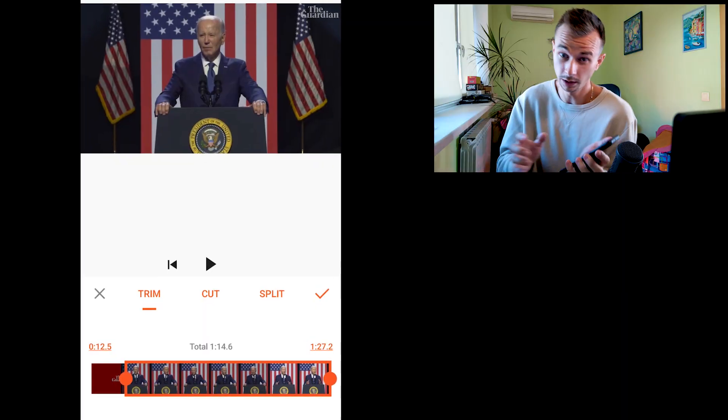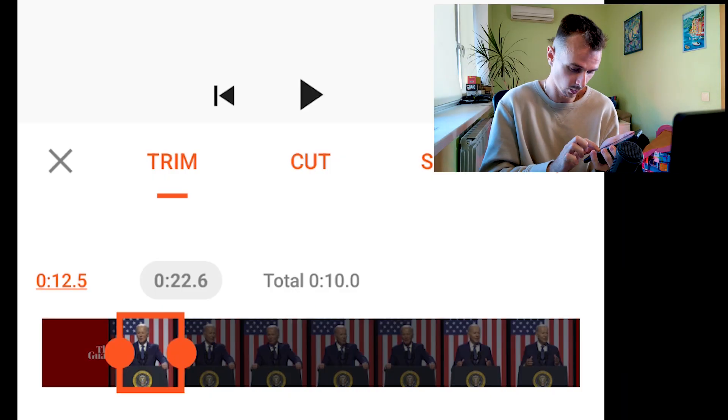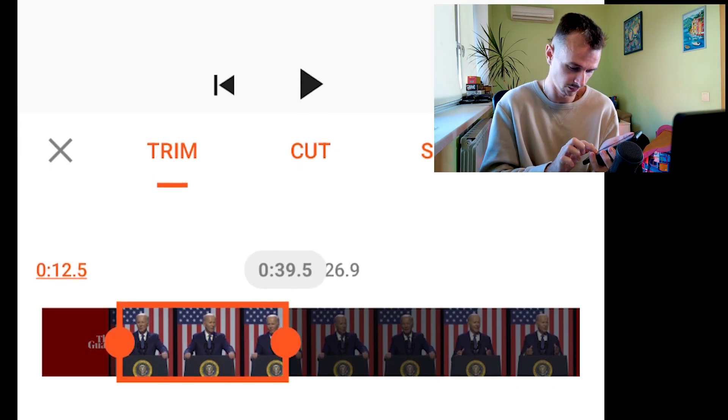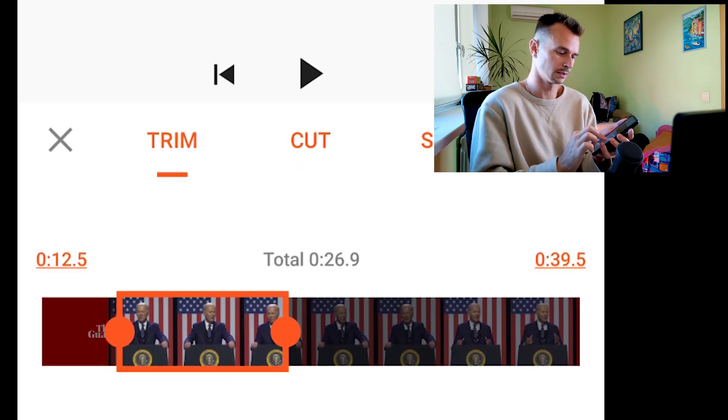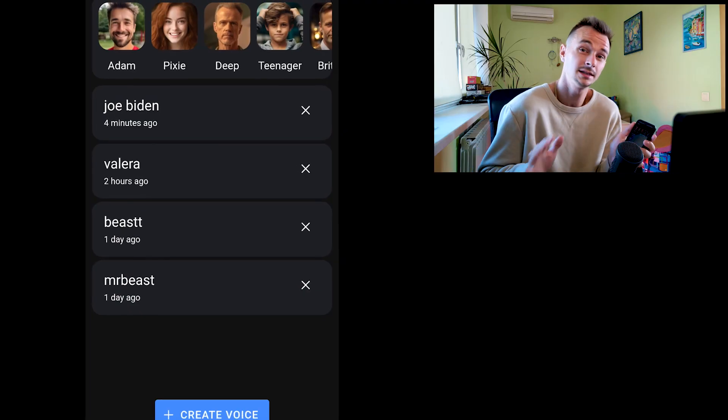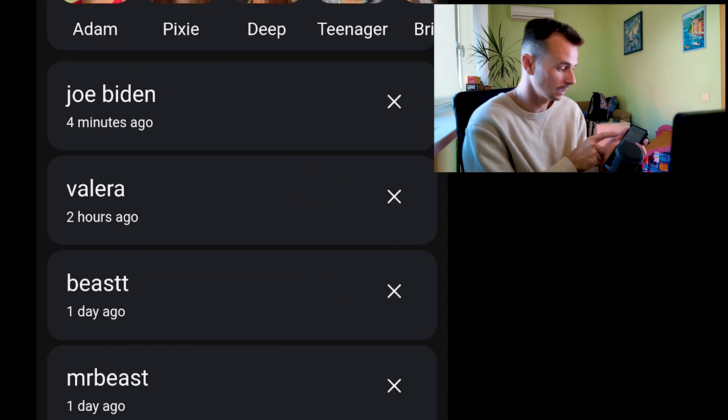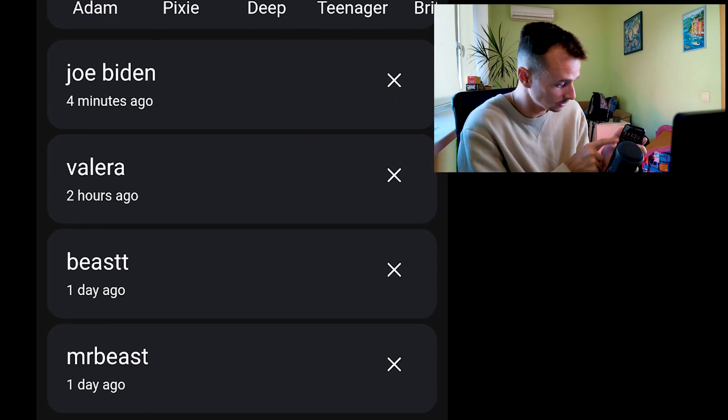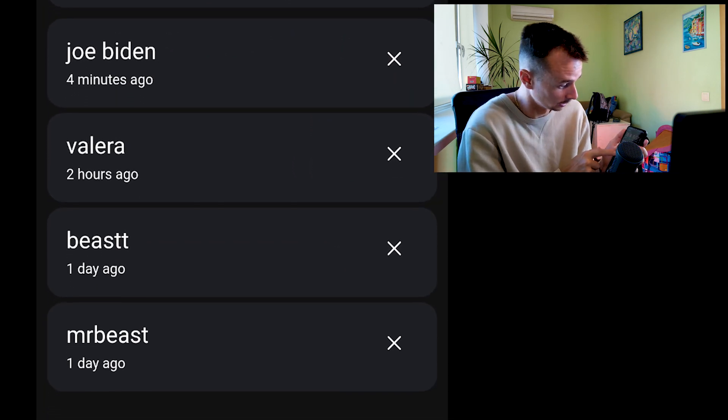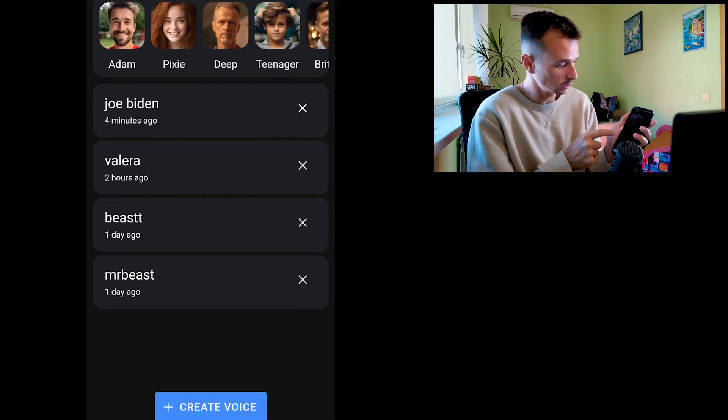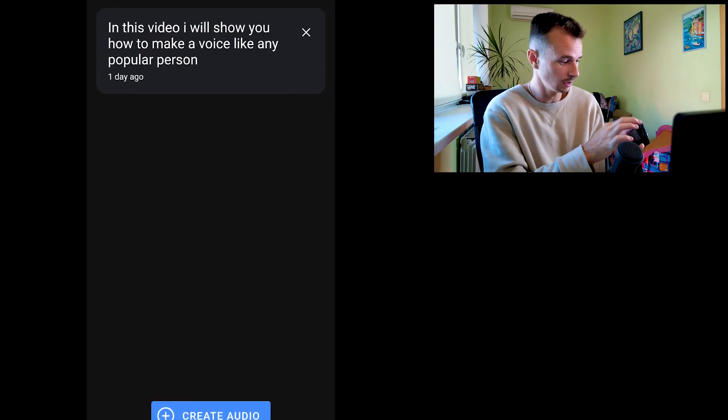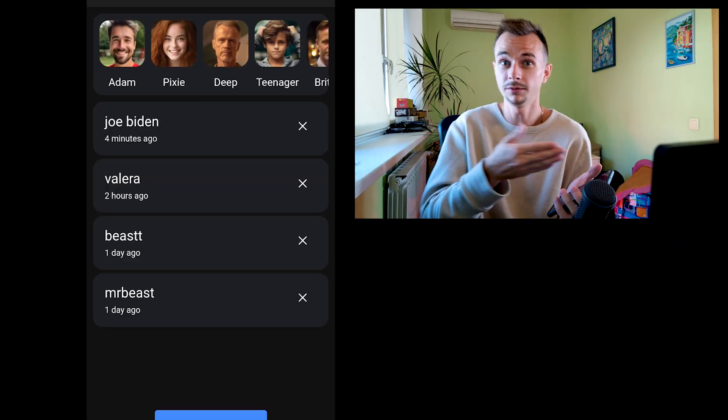If you want more quality, you can add more seconds of Joe Biden's voice. And what is the best, you already have these voices in your library, so if next time you need to use these voices, you just click on it and use it very fast. So guys, if I helped you, please subscribe on my channel. Thank you and see you in the next video.